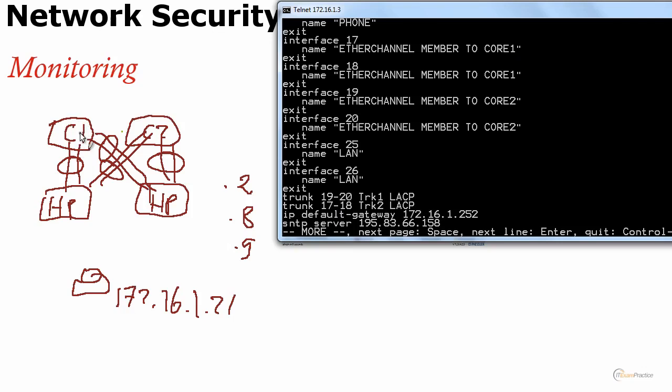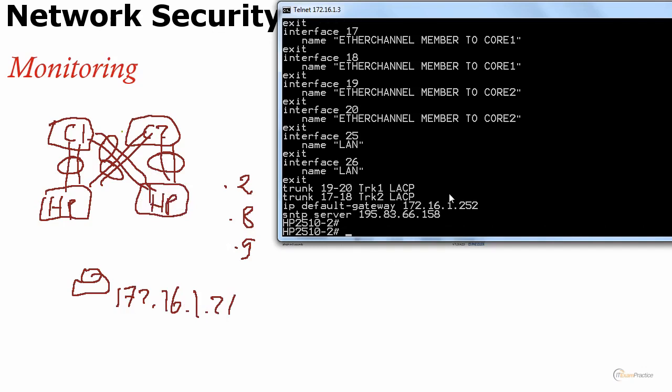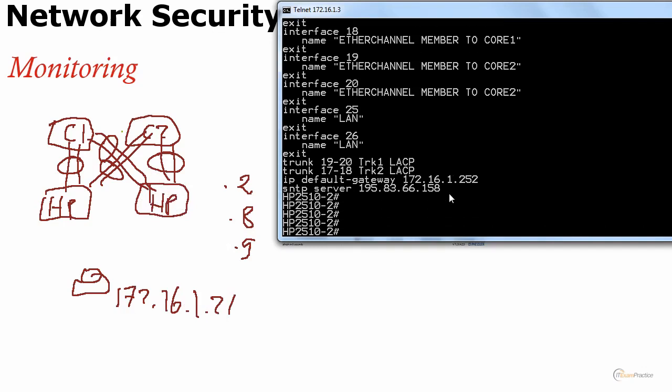I know one more thing: there are no end devices connected to my core switches, and that makes sense. That's what we try and do in the real world as well. It means that 172.16.1.21 has to be on HP switch number 2. Does that make sense? That's CCNA.